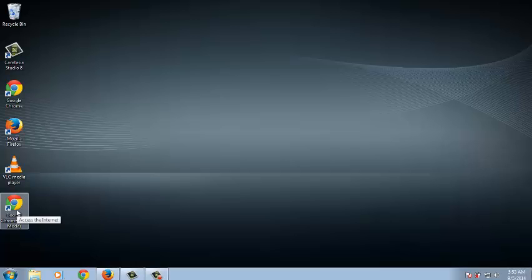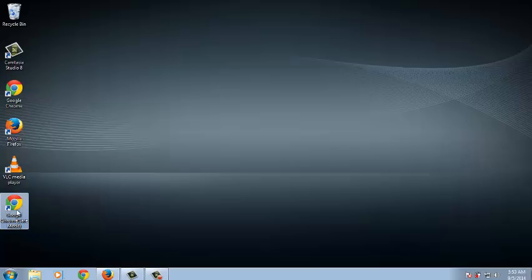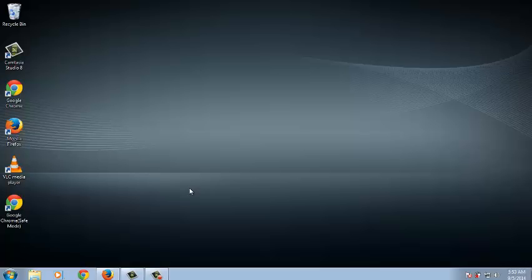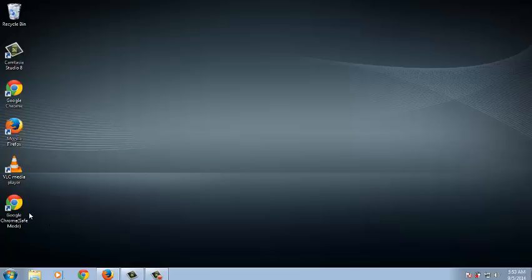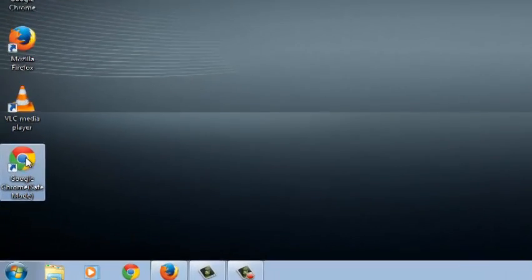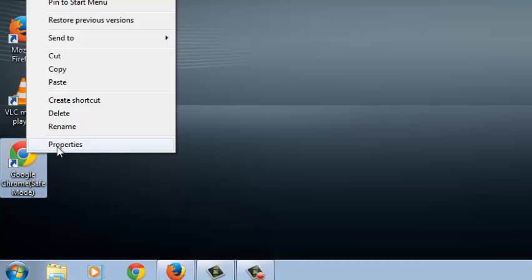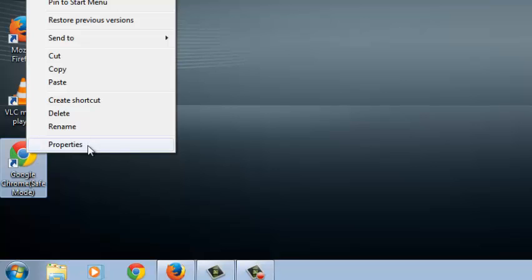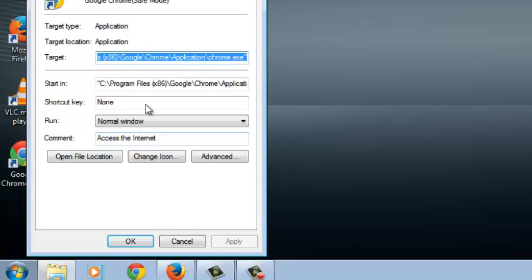Now when you open this, it will take you to the normal version of Google Chrome. You need to change the path so it takes you directly to Google Chrome's Incognito Mode. To do this, just right-click on the shortcut and then click on Properties.